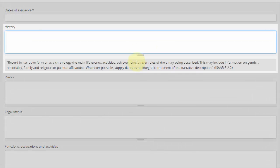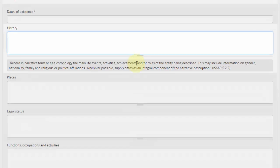While the descriptive standard for name authorities has some guidance about this field, history should be completed according to RAD rules for administrative history or biographical sketch.